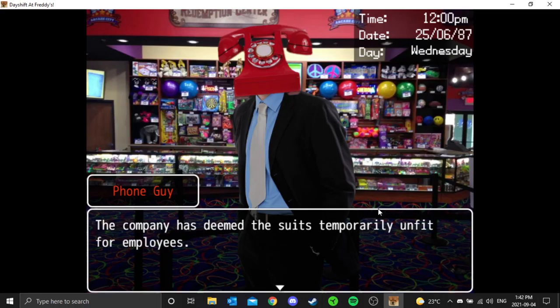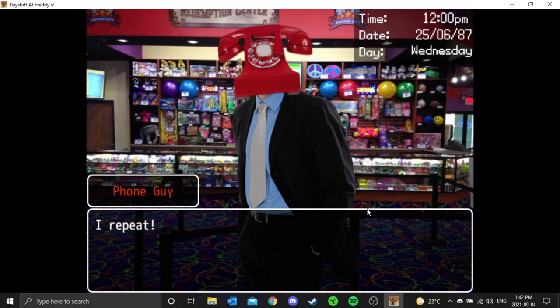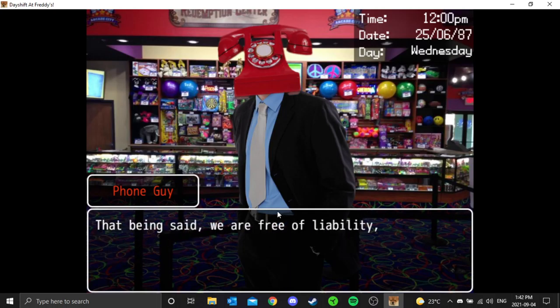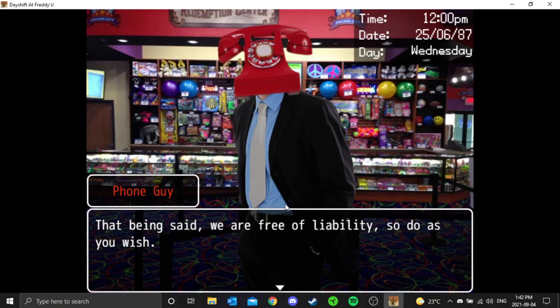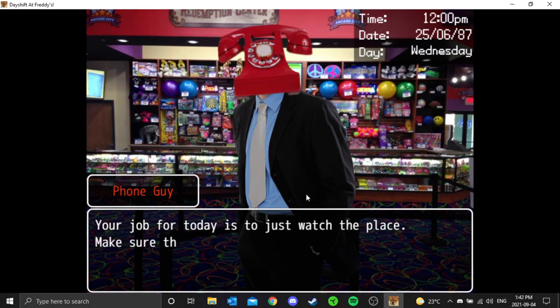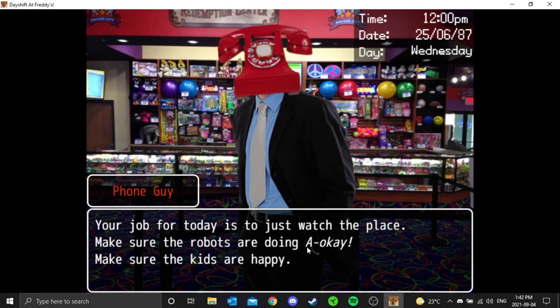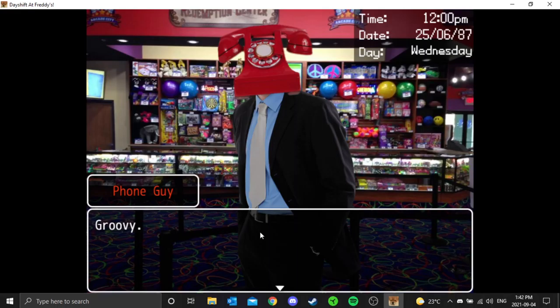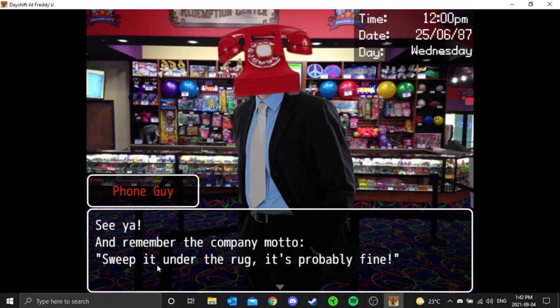The company has deemed the suits temporarily unfit for employees. I repeat, the classic suits are not to be touched, activated, or worn. That being said, we are free liability, so do as you wish. Your job today is just to watch the place, make sure the robots are doing okay, make sure the kids are happy and alive. Groovy, see ya. And remember the company motto: sweep it under the rug, it's probably fine.